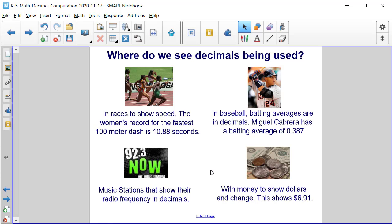And then also with money, we use decimals to show dollars and change. In this diagram, we have $6.91.